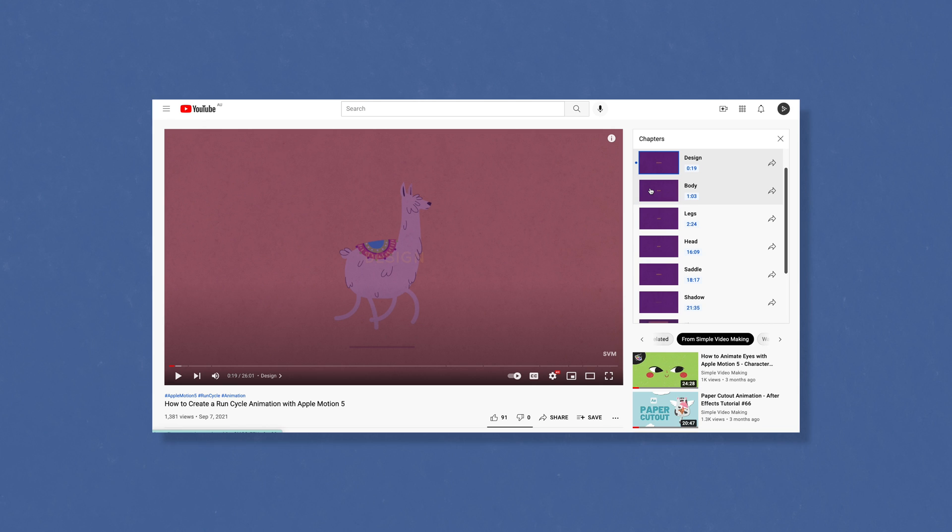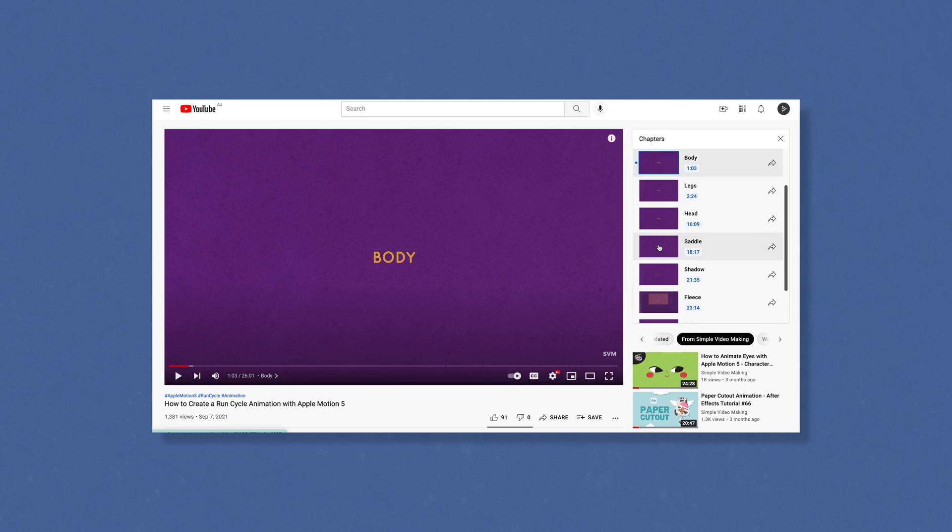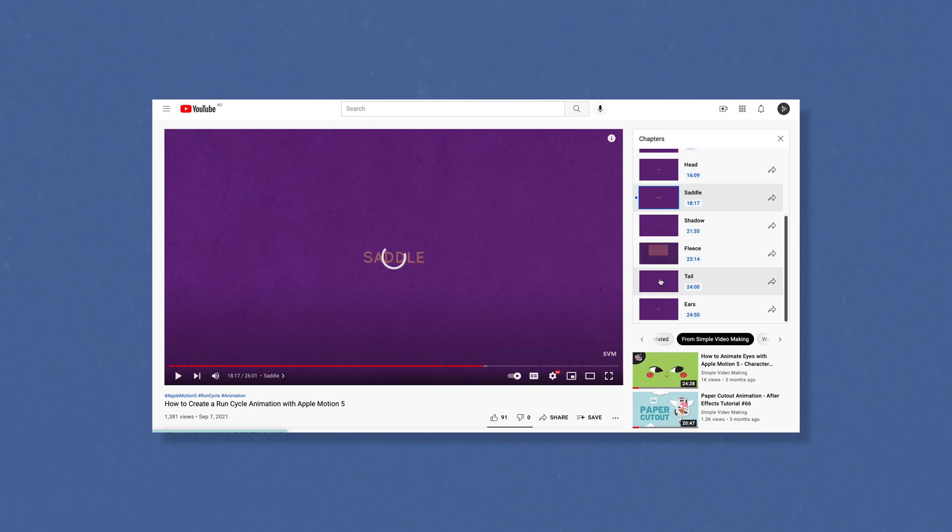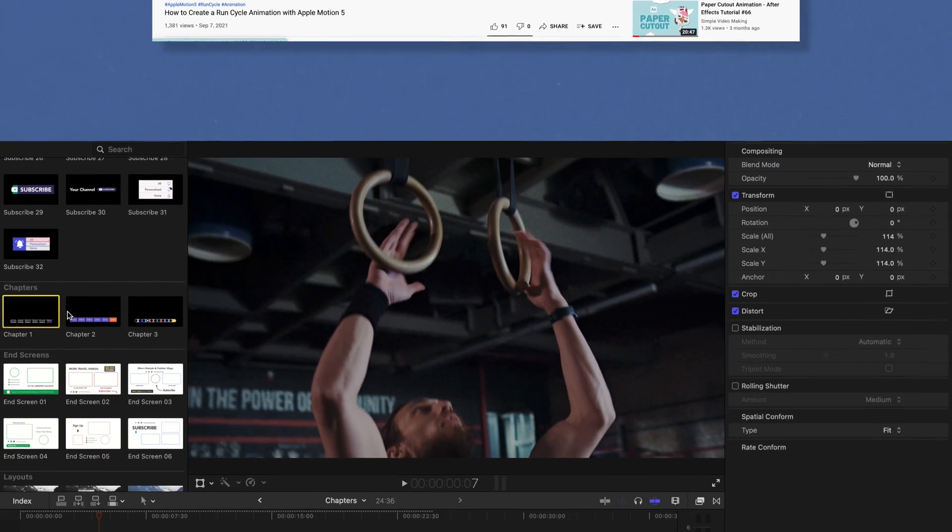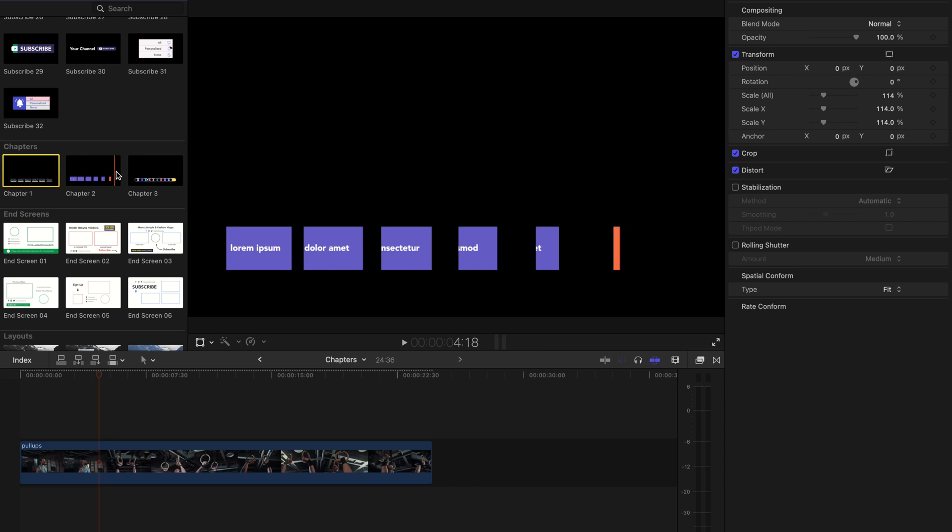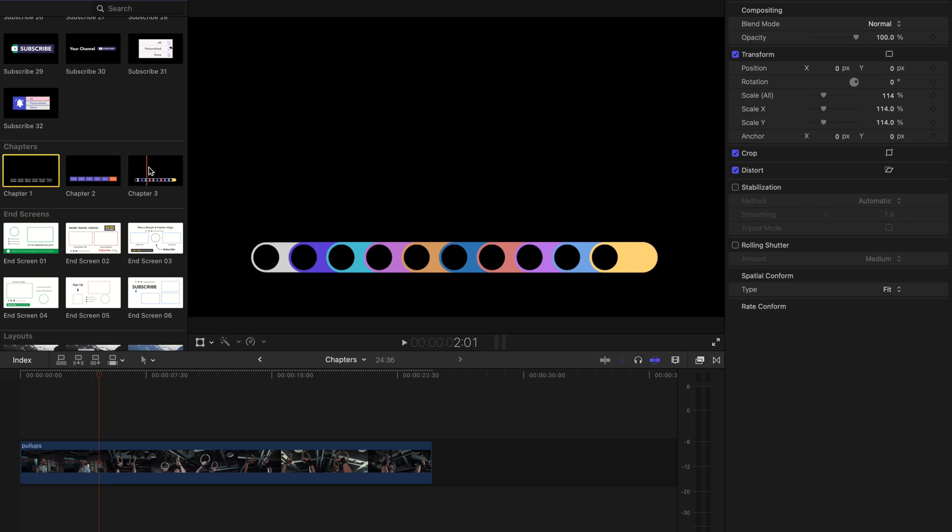Video chapters allow you to break up your video into sections. This helps viewers easily jump forward to a specific section of your video or rewatch a part. In our Youtuber Pack version 6, we added animated chapter templates with pre-built highlight options.